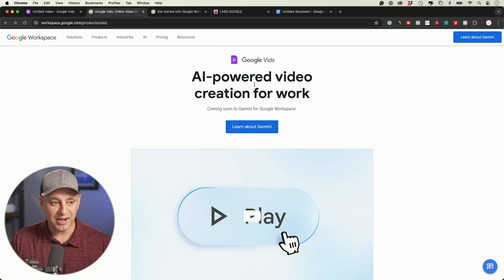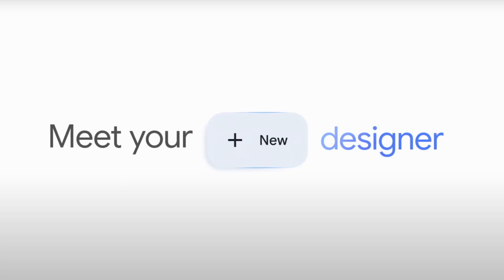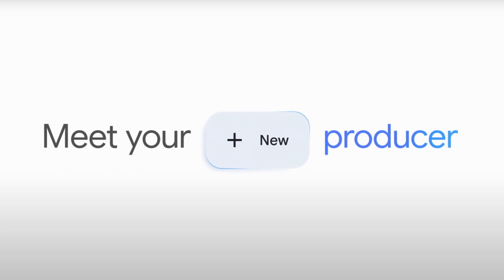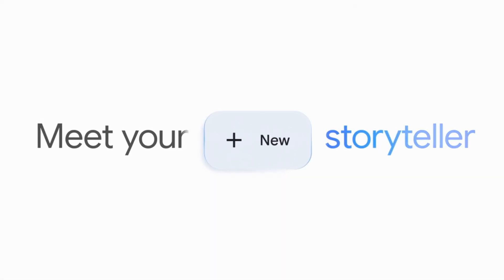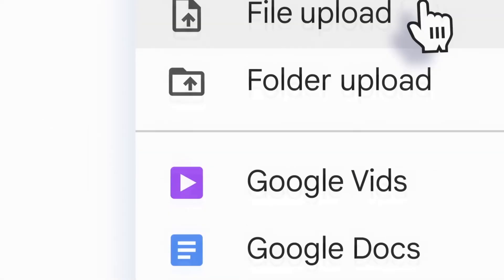I just got access to a brand new AI tool from Google. It's called Google Vids and it's AI-powered video creation specifically designed for work. It takes place inside of Google Workspace.